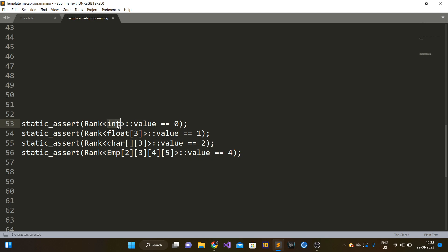So if this is not an array, the value should be zero. A one-dimensional array of floating point numbers has value one. A two-dimensional array of chars has value two. And a four-dimensional array of a custom type like EMP (employee) — which can be a class or struct — has value four.